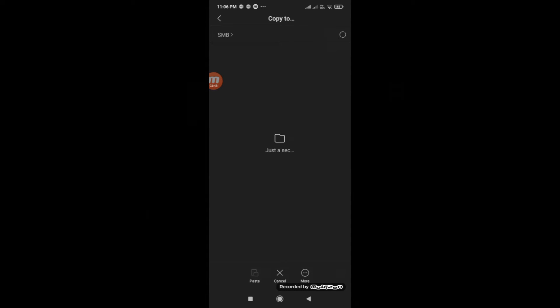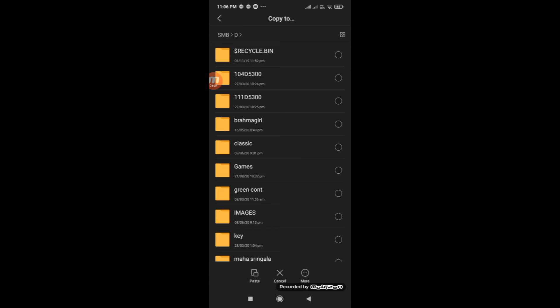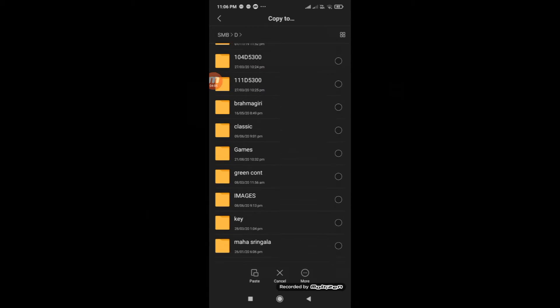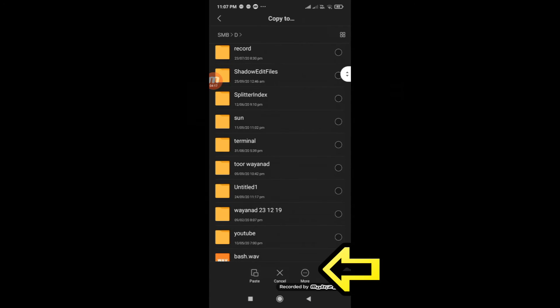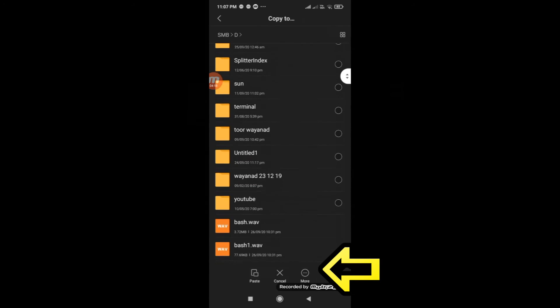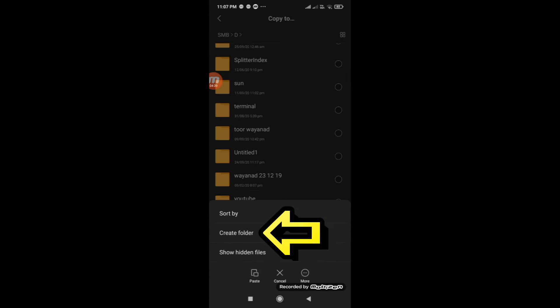Click on the Added SMB. You can see all the folders shared on your PC. Tap on the folder. If you need to create a new folder, select the More button.